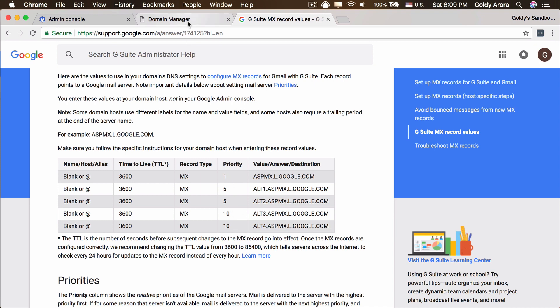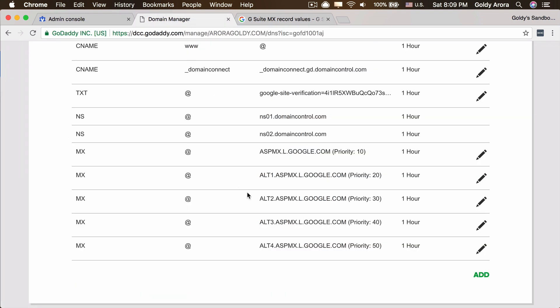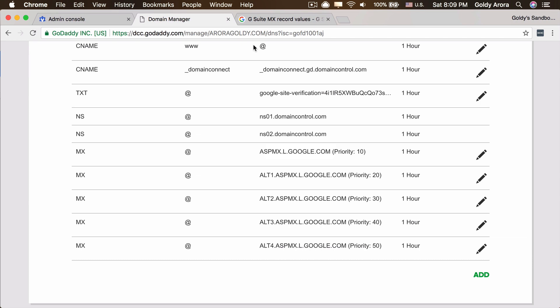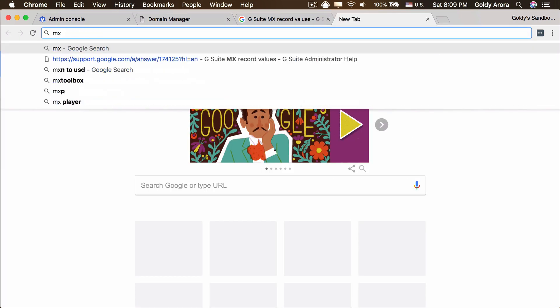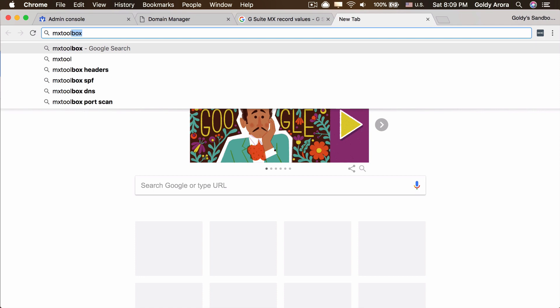So now as you see we have 10, 20, 30, 40, 50, the same priority sequence that Google has with the same mail exchanging records. We are done with this. Now all the emails should be pointing to Google mail servers for our users.